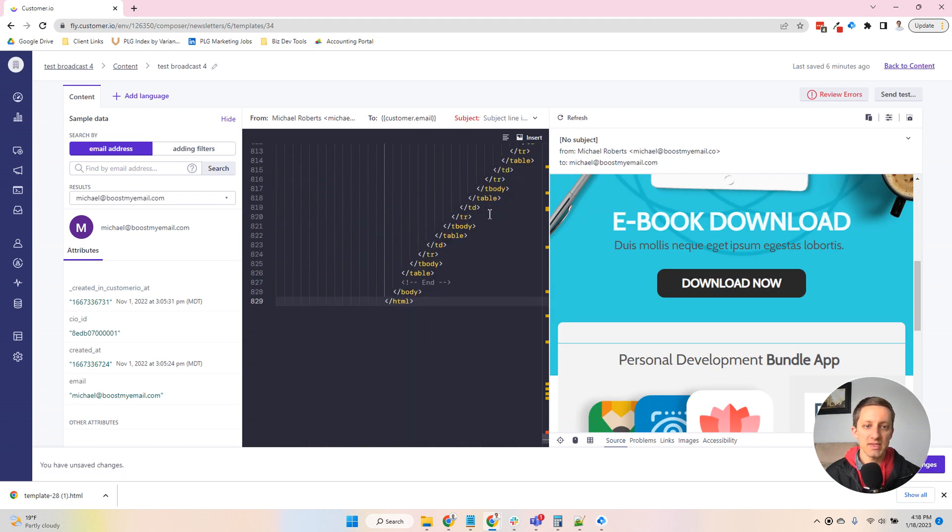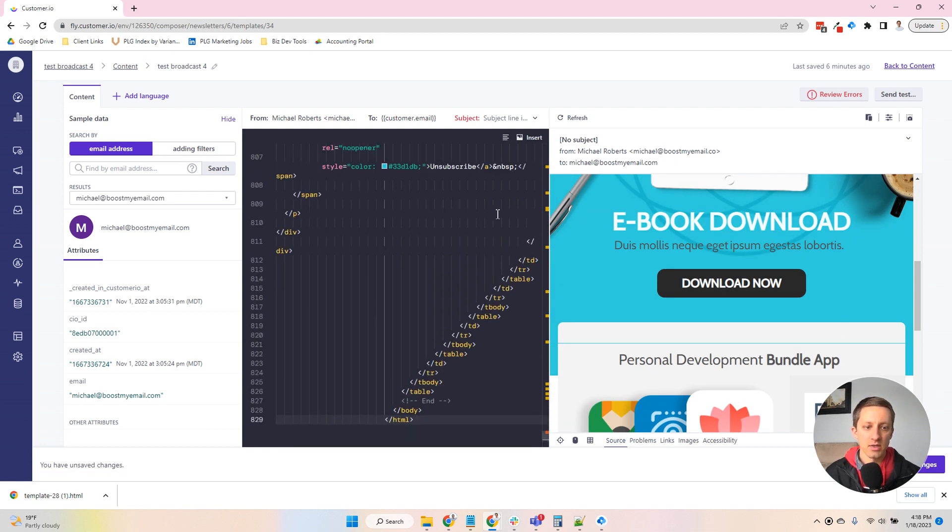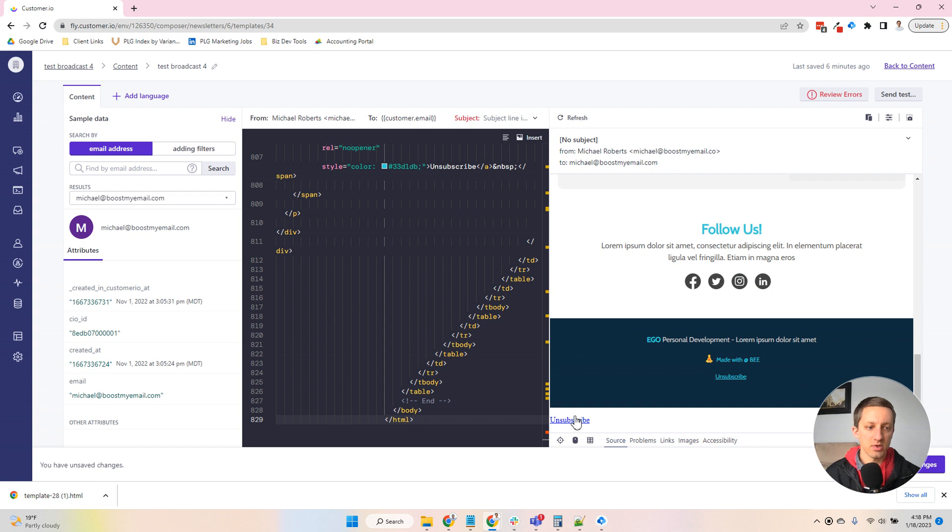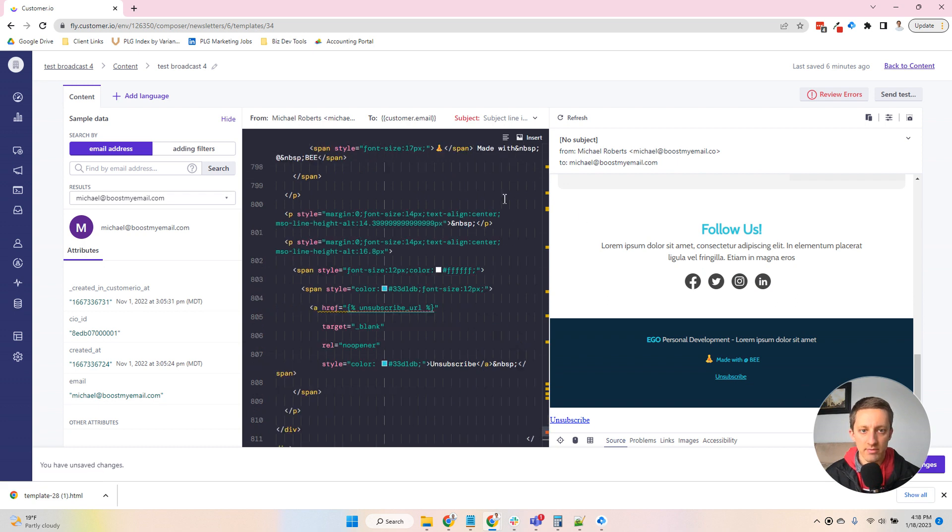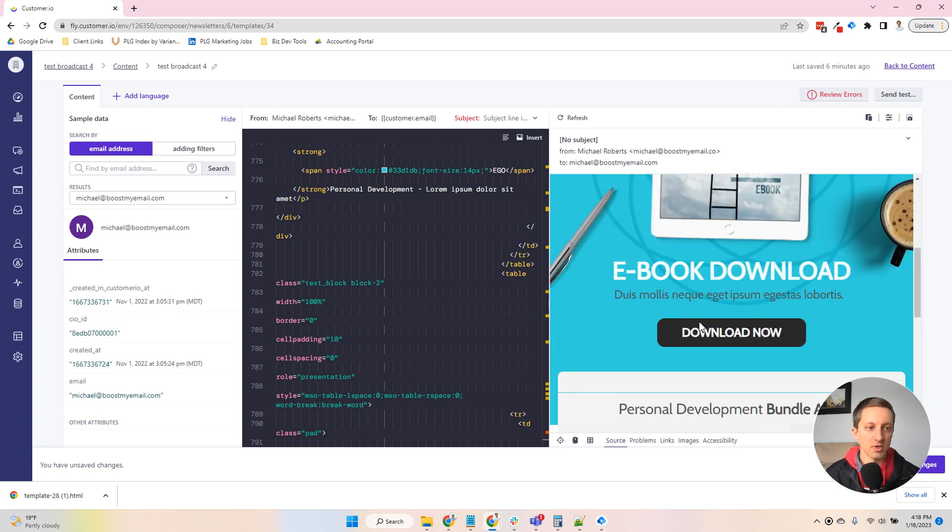So by default, they do add the unsubscribe here at the bottom, which you can take off if you don't want that, since it'll probably be in your code.